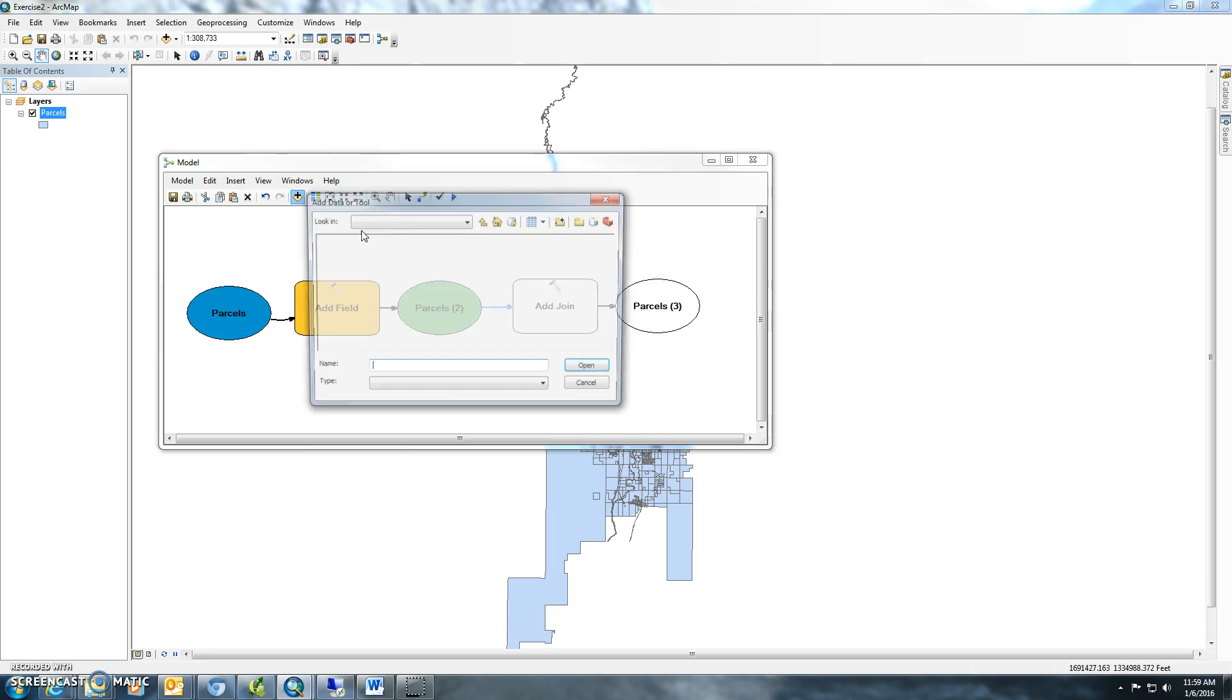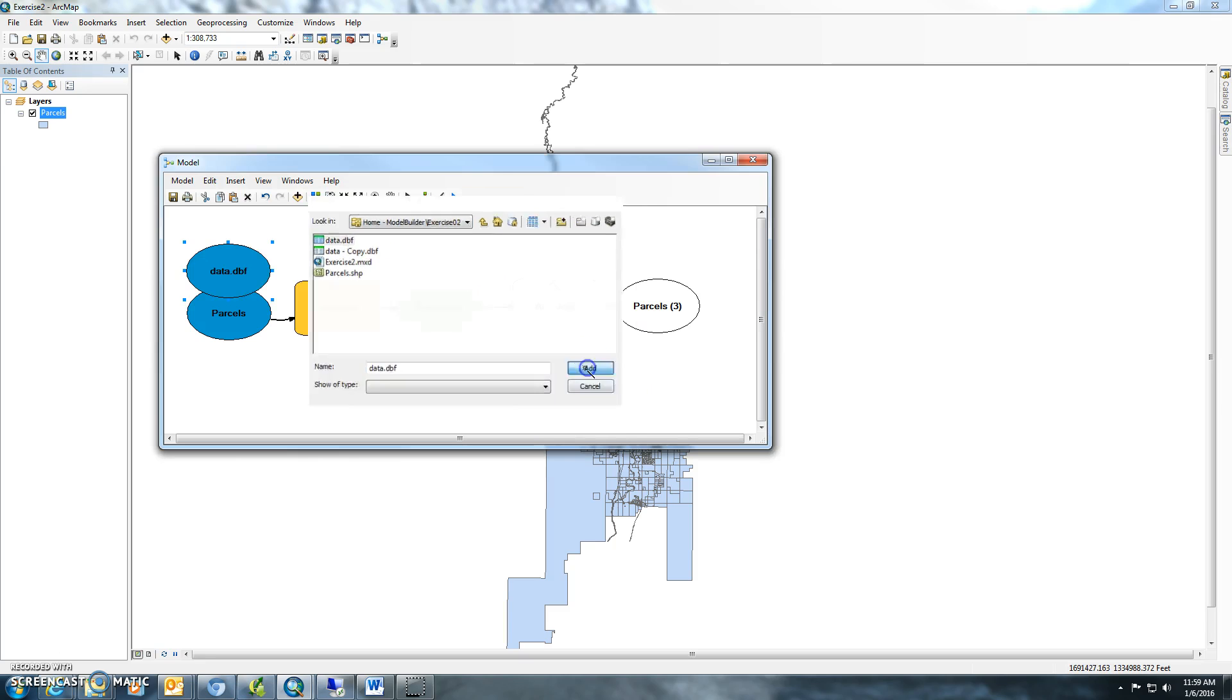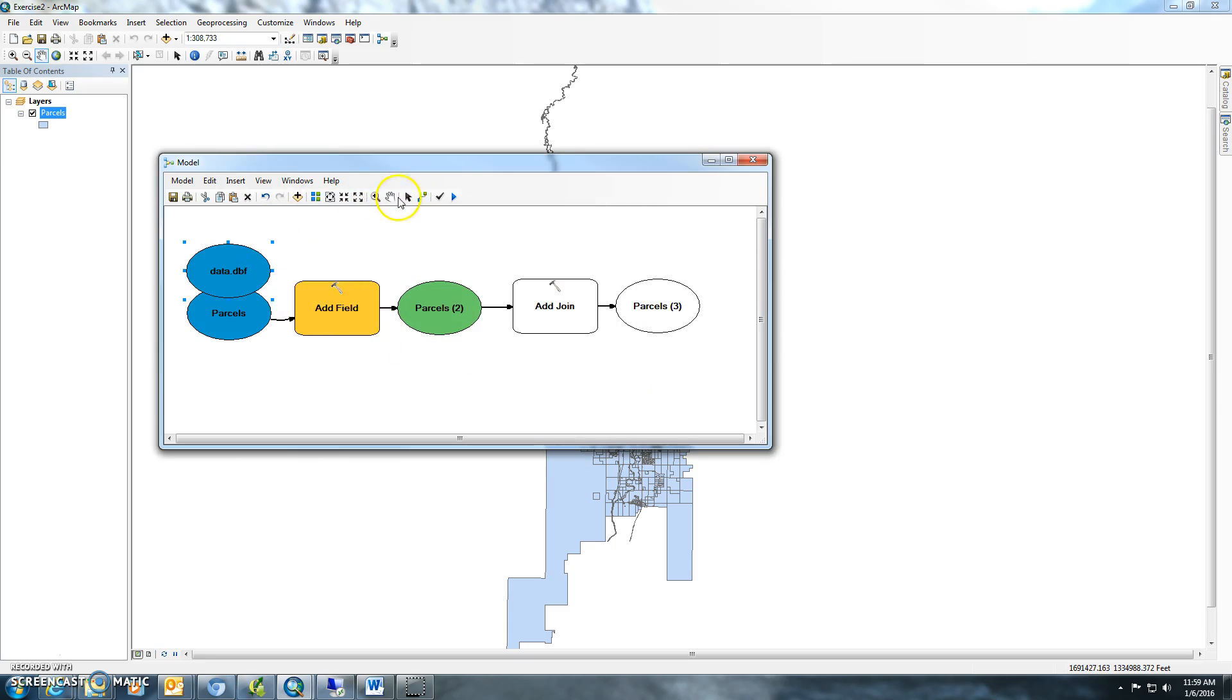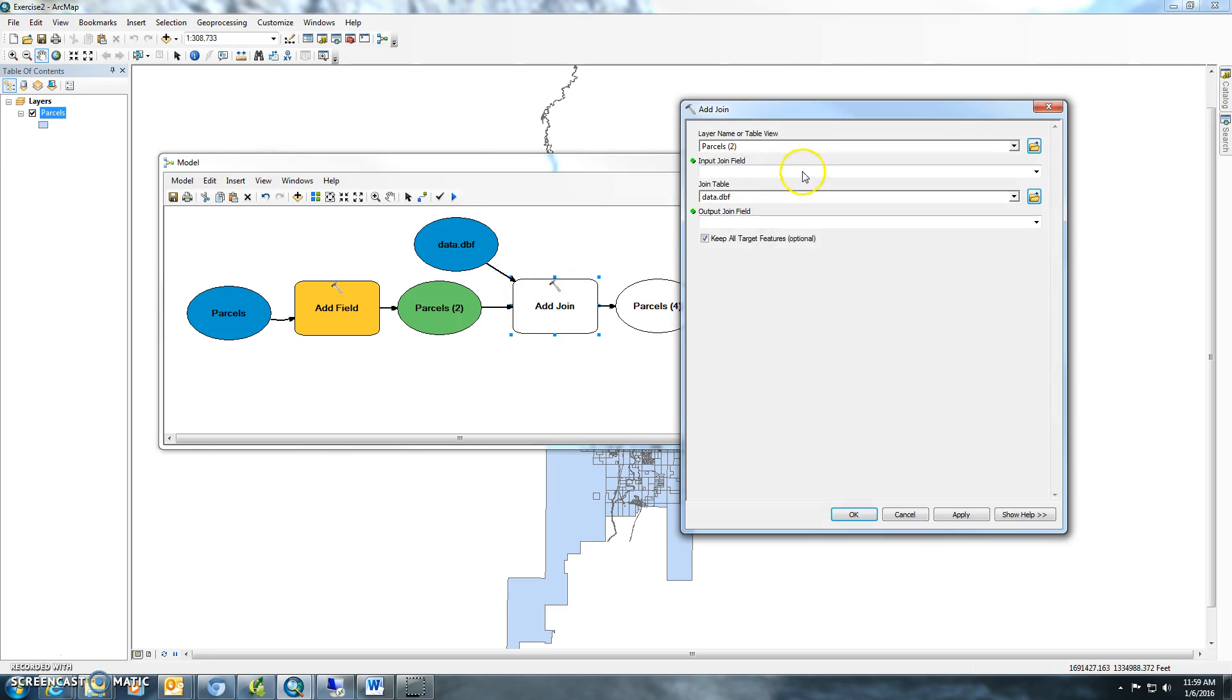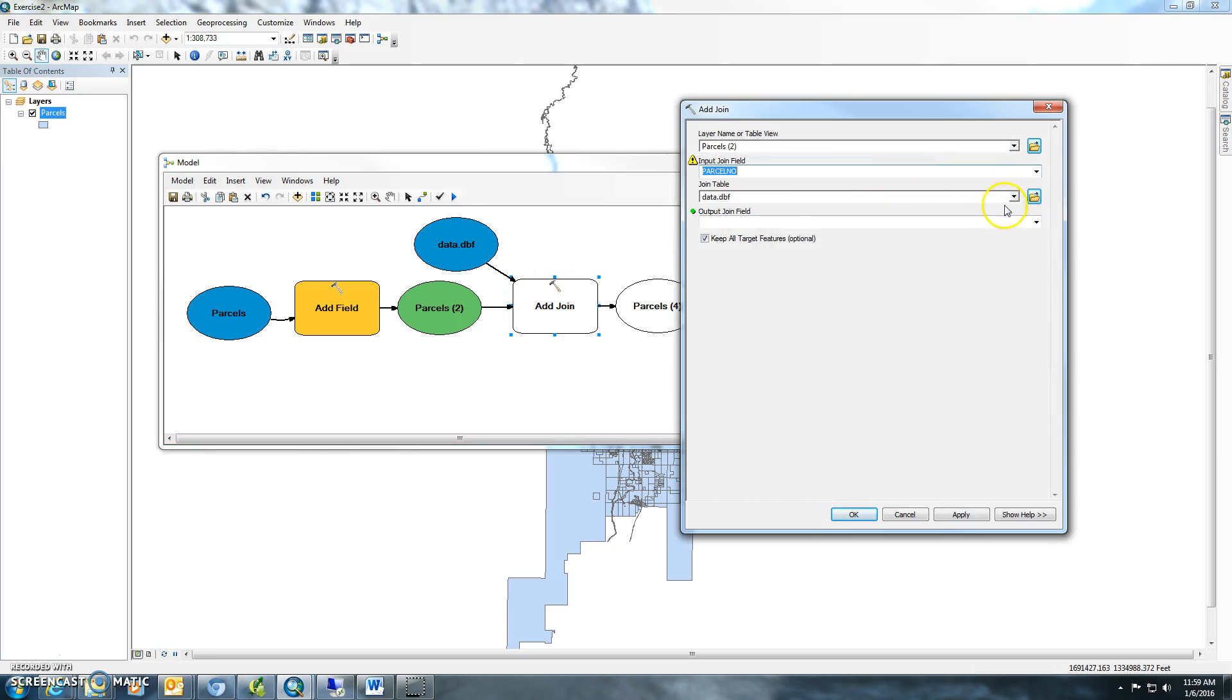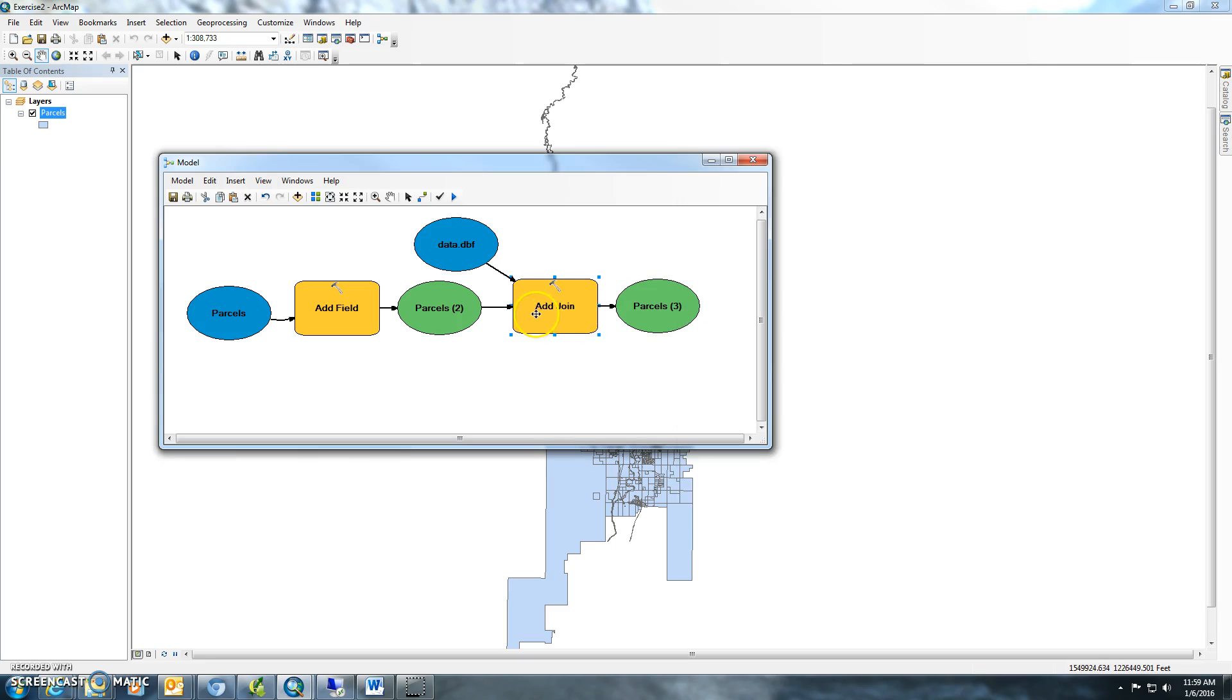We'll want to locate that table, which should be in the Model Builder Exercise 2 folder, and use that as a join table. We'll do parcel number here, data, and then parcel number here too. These are the two similarity relational columns.